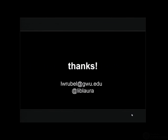Thank you. So we have time for a few questions.